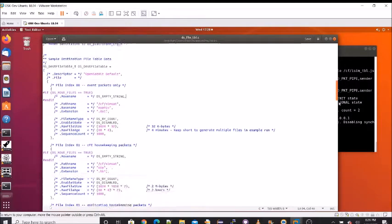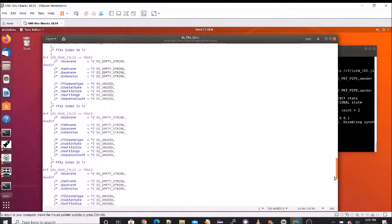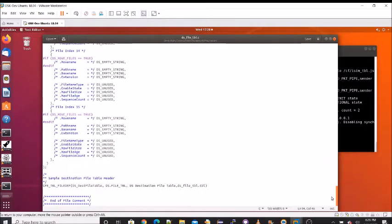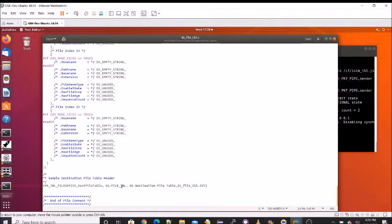I'm going to scroll down to the bottom of the file. And here we see a macro that defines the CFE table file name, DS.file underscore table. And it also defines the name of the .tbl file that will be generated during the build process.